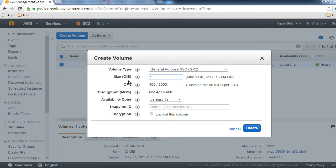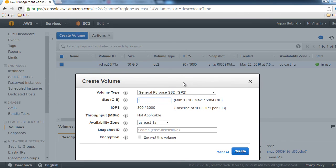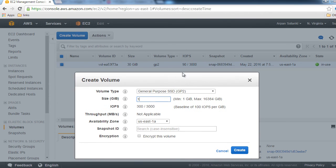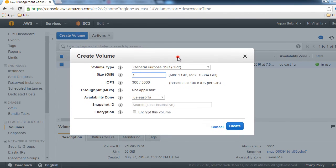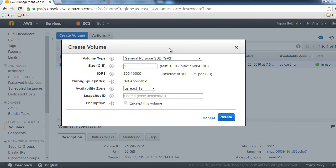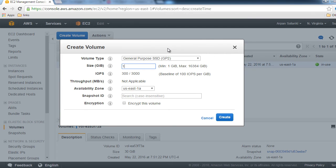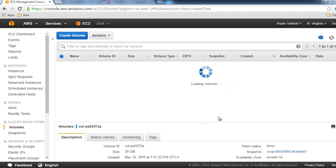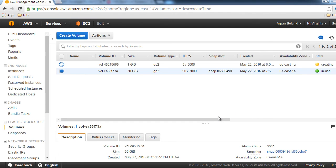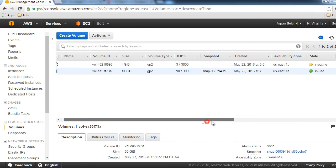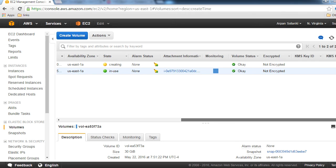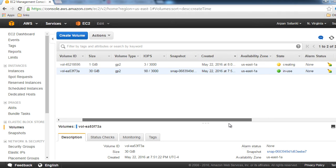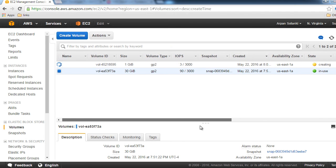The availability zone has to be in the same availability zone as our EC2 instance, so let me keep it as us-east-1a. I do not want to encrypt this volume. Let's create it. As you can see, it's creating our volume. Now the status is available.